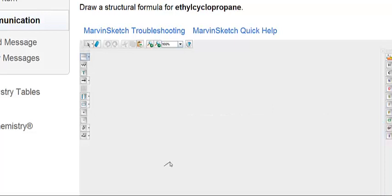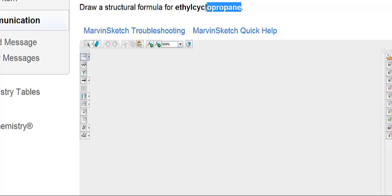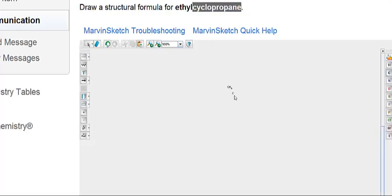Here we're asked to draw ethyl cyclopropane. Again, working from the end of the name. Propane, this is a cyclopropane. So propane means 3 carbons and cyclo means in a ring. So we're going to put 3 carbons together in a ring structure.